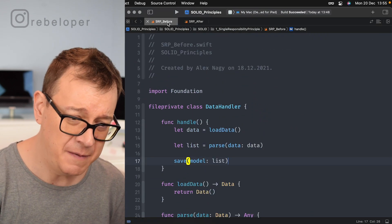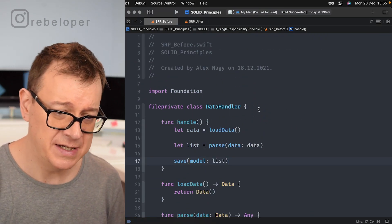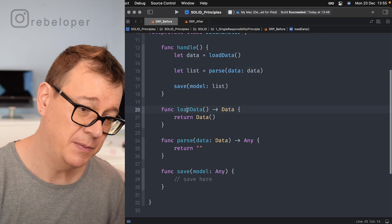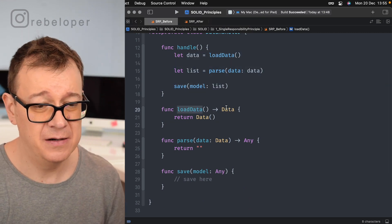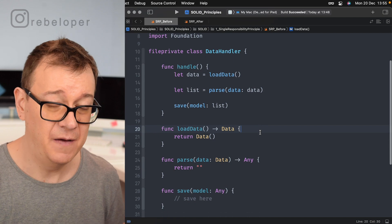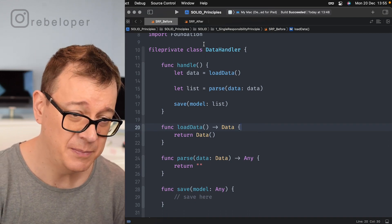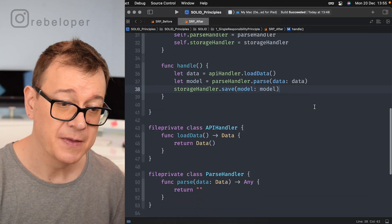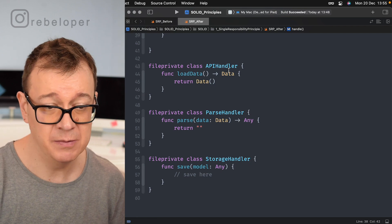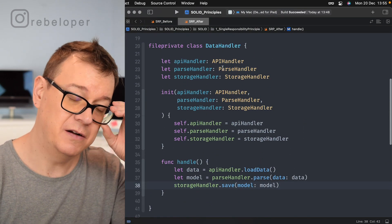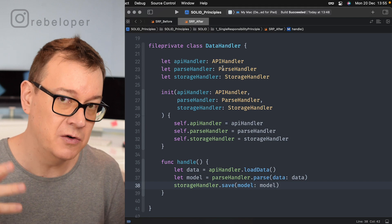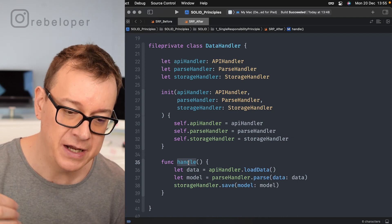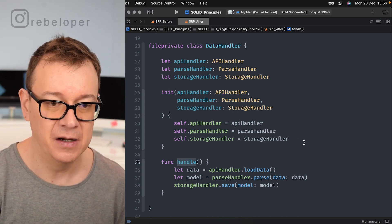So there you have it — the Single Responsibility Principle. In the 'before' code, the DataHandler had multiple responsibilities (loading, parsing, saving) all coupled together. In the 'after,' we have three classes each with one responsibility, plus an encompassing DataHandler whose single responsibility is to handle — going through all the loading, parsing, and saving of data.